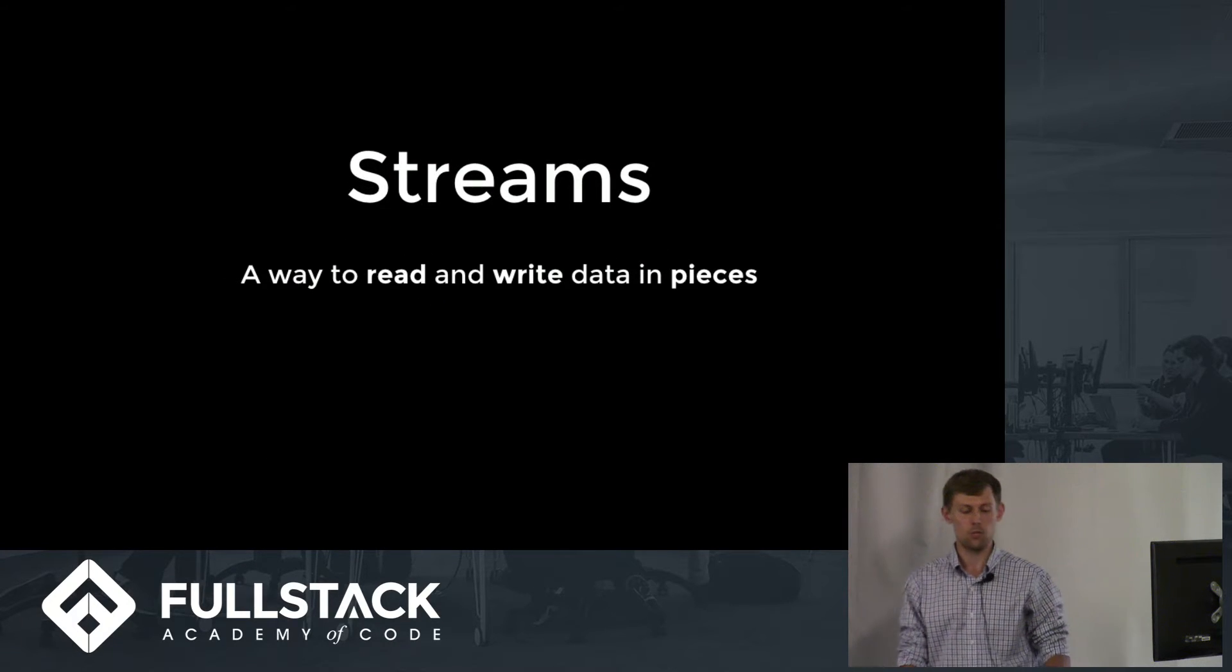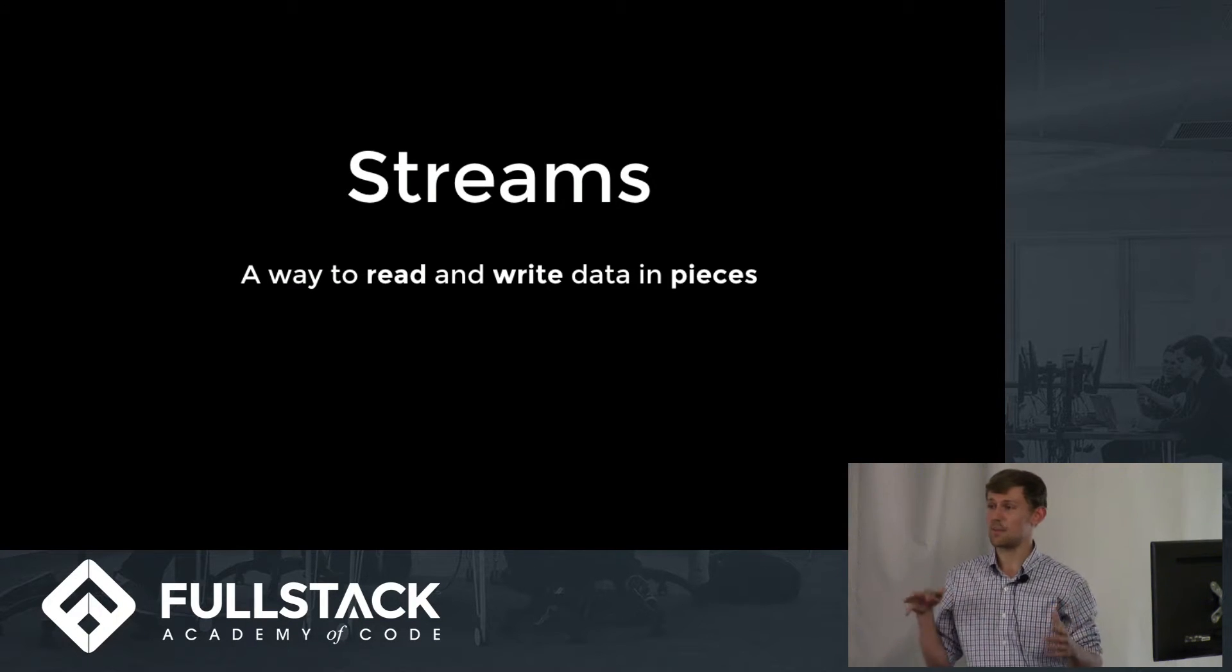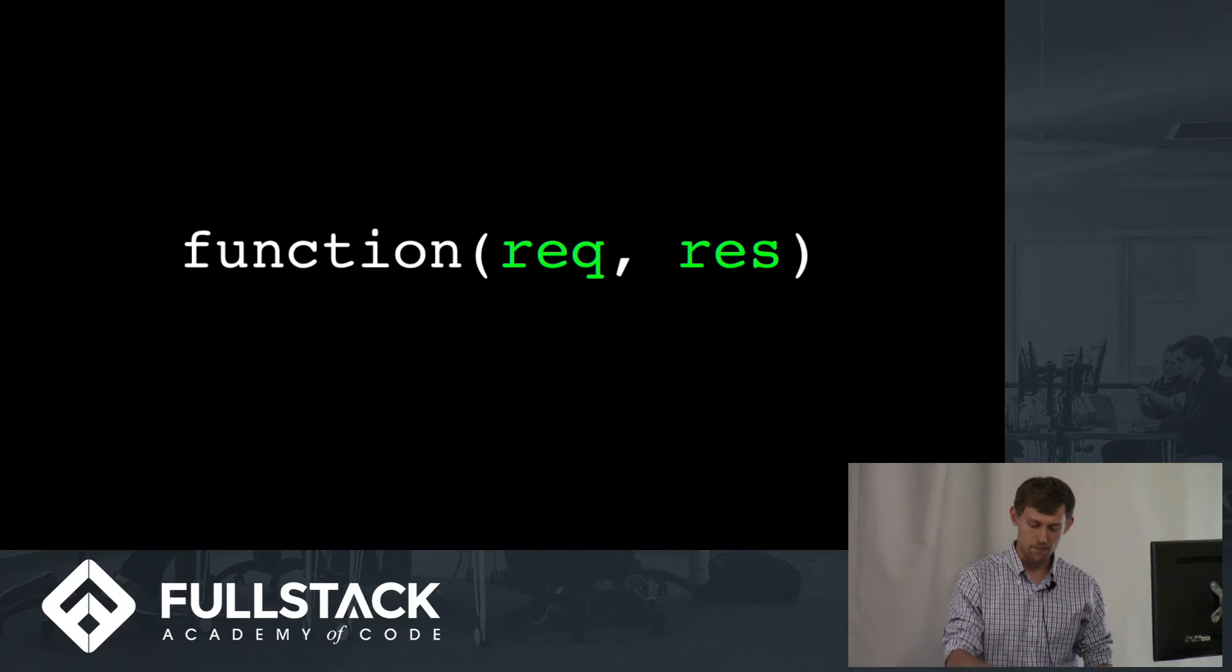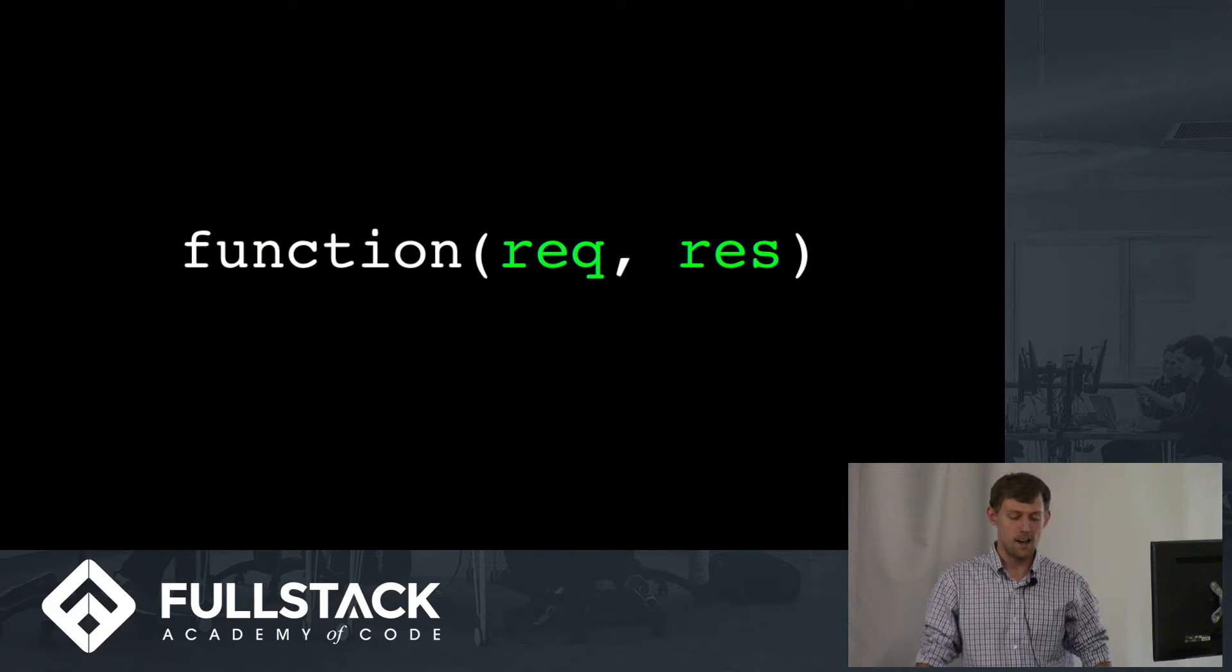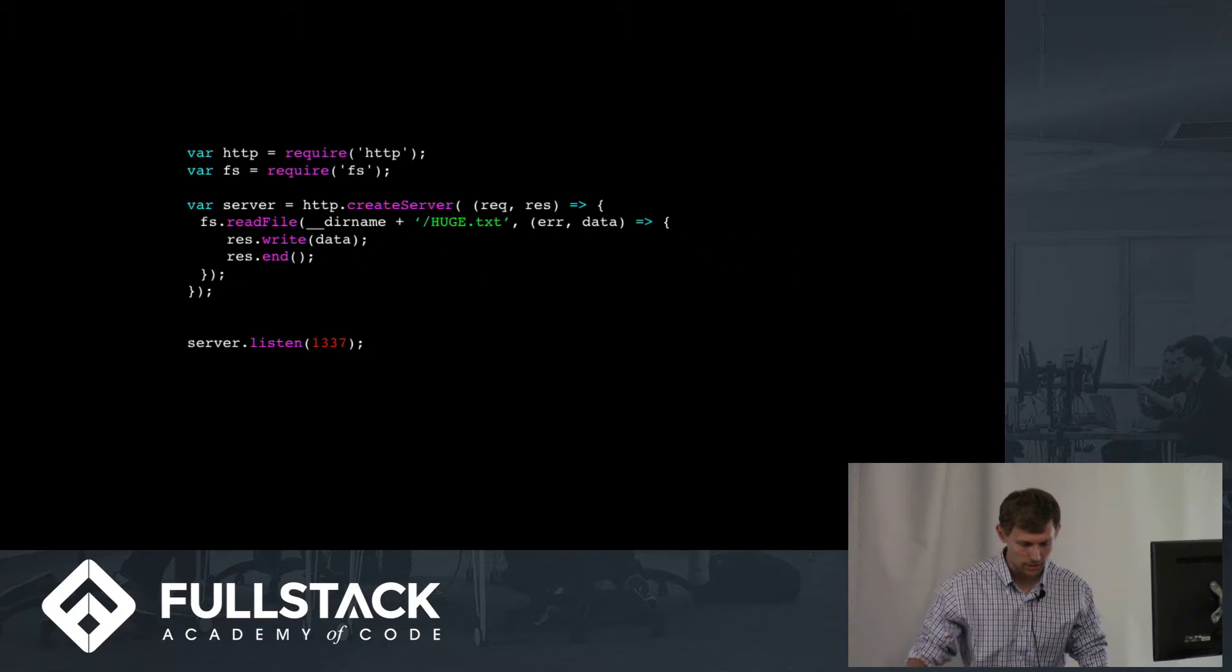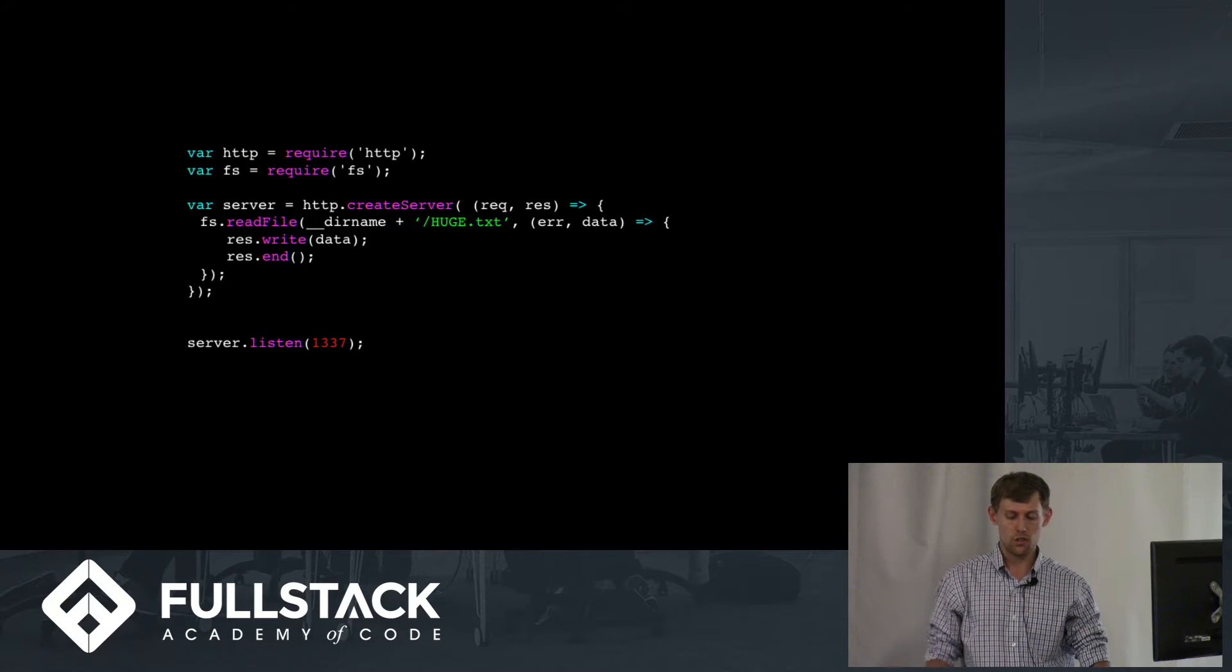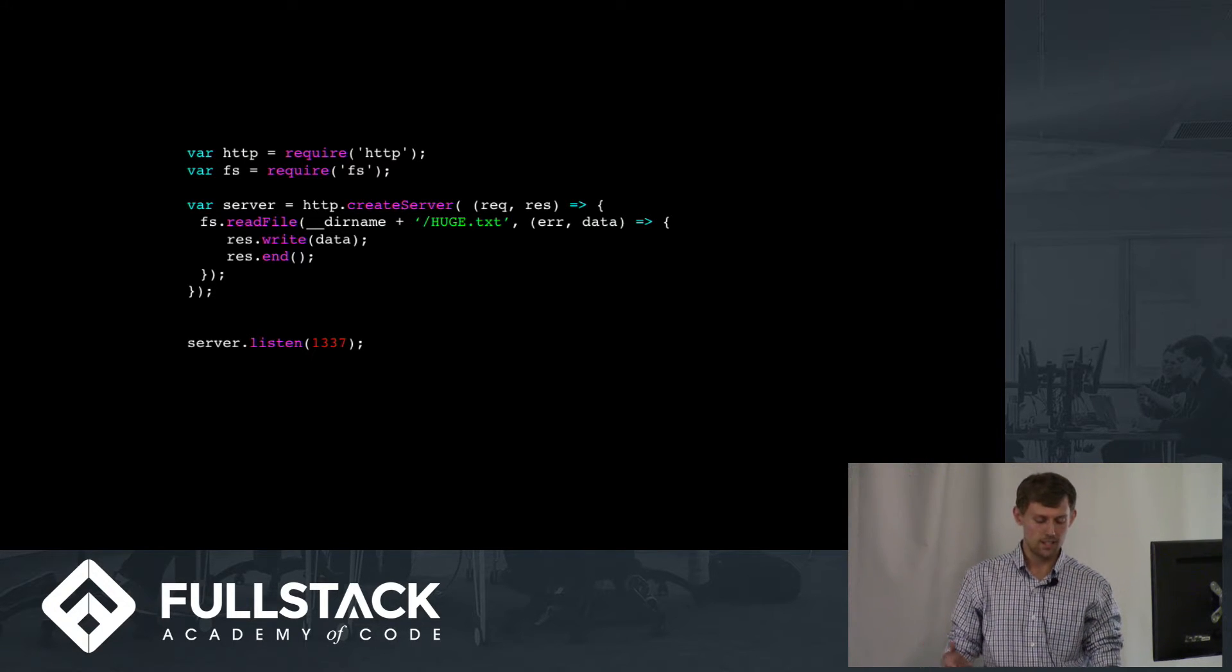A stream is simply a way to read and write data in pieces. These pieces are sometimes called chunks. You've actually seen some examples before in what we've already done, and a very big one is HTTP requests and responses. They're actually just streams. Under the hood, the data that you receive and send is actually coming and going in chunks. So take a look at an example. Right here, readFile buffers the whole text into memory. We write it to the response stream, and then we signify that we're done with writing that response.